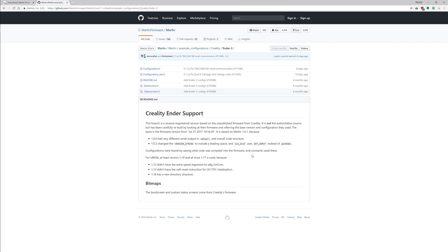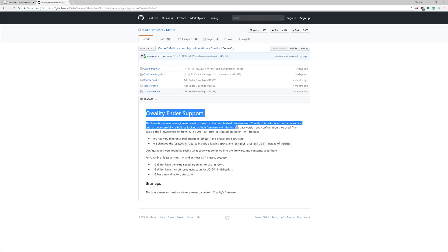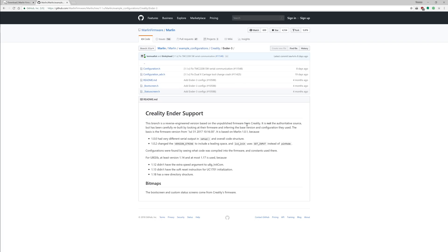What we're also getting here with the Creality Ender is just some notes on what's supported and what's not supported. So these notes here start out with, this branch is reverse-engineered based on the unpublished firmware from Creality, so this is originally based on extracted information that Creality wasn't openly sharing. However, having been just updated 8 days ago, I think this is more or less up-to-date and should work pretty well.